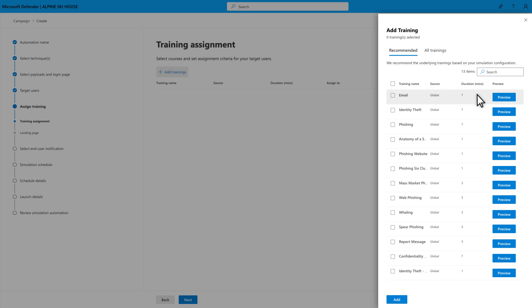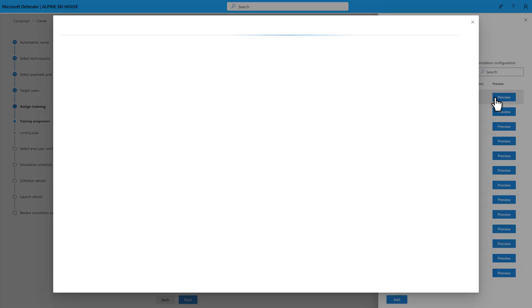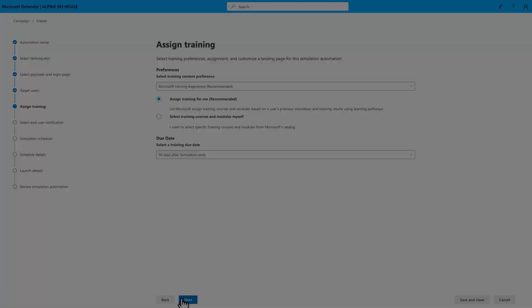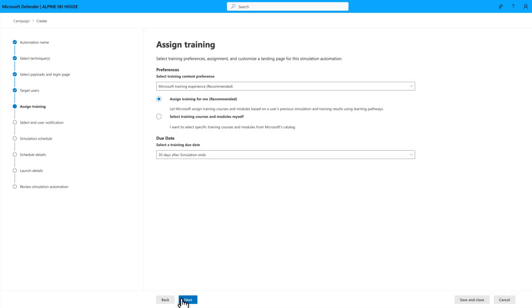You can have a quick look at a training by selecting Preview next to it. If you like it, add it to the list. Otherwise, you can just let Microsoft assign appropriate training based on the user activity during simulations.